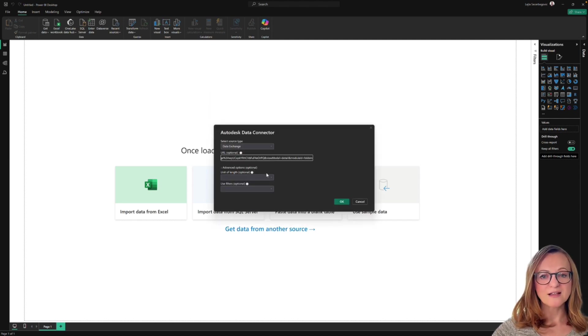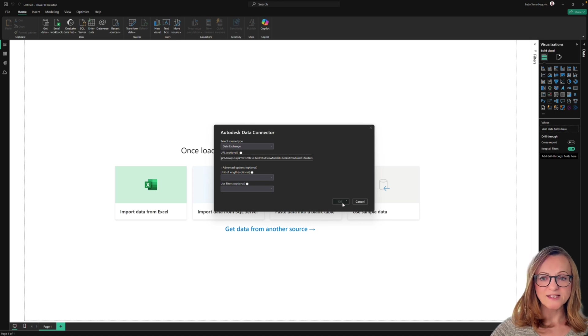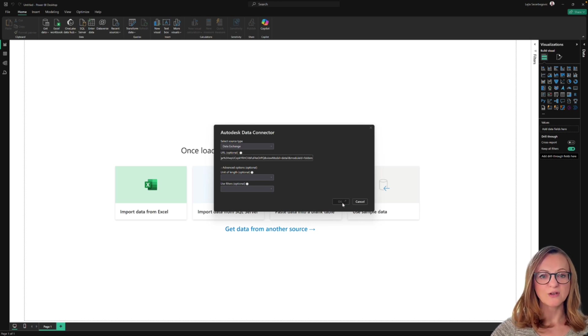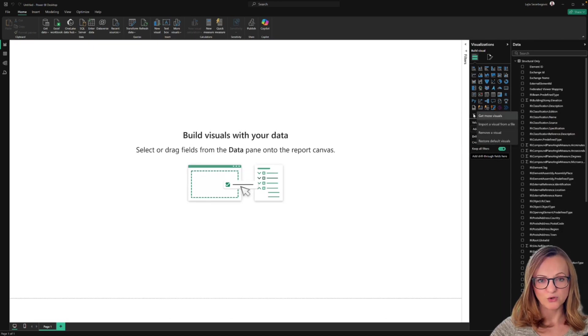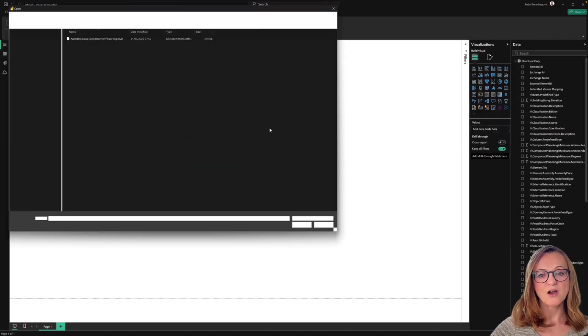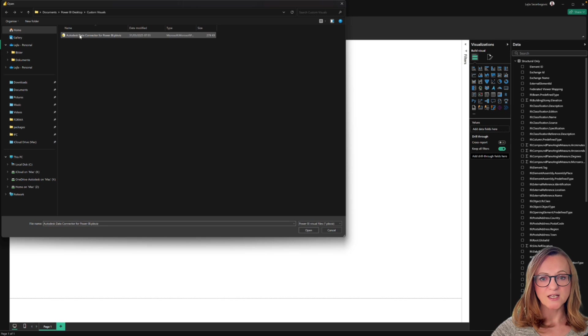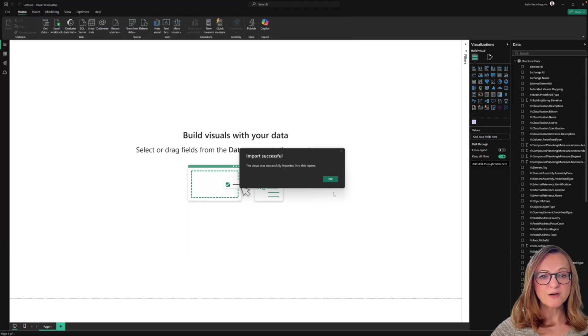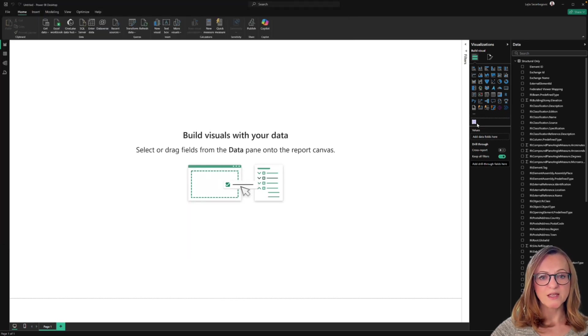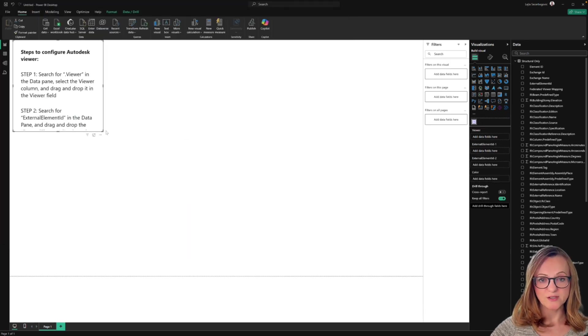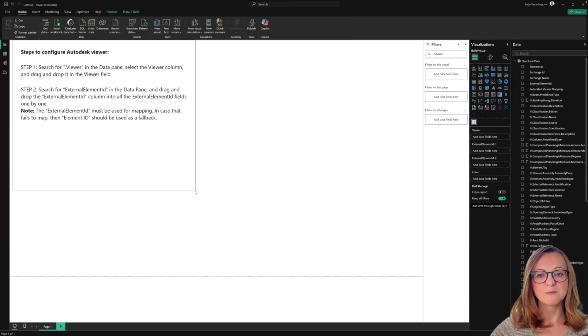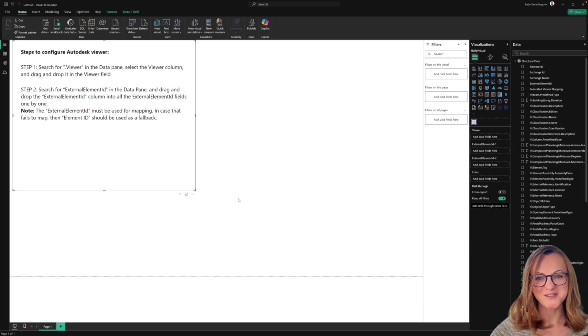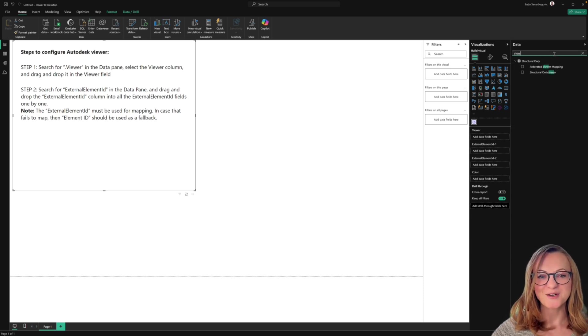After loading the data exchange, you can add the custom visual that has been installed together with the viewer and start populating your dashboard. The viewer visual comes with instructions, but if you are like me, you probably don't read instructions, so let's populate the visual together.